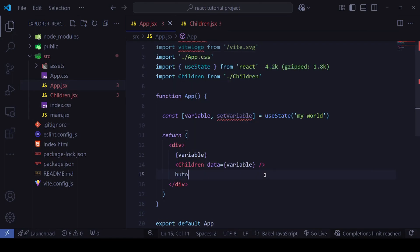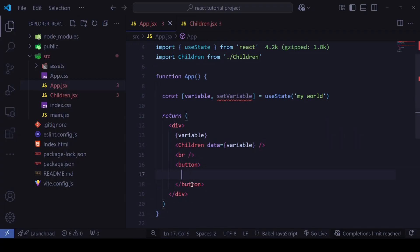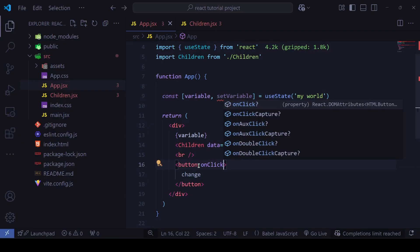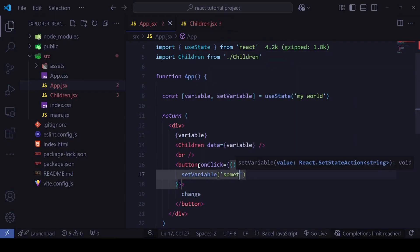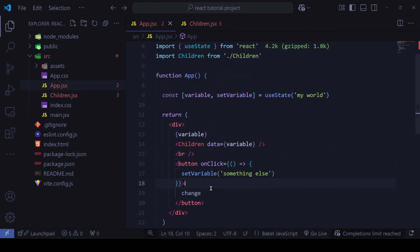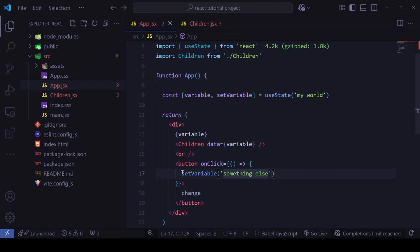I'll define a button called 'change' with an onClick handler — an arrow function that calls `setVariable` to set it to something else. Since we're using the same data in both App and Children, clicking 'change' updates both. It only changes once because we're always setting it to the same new value.